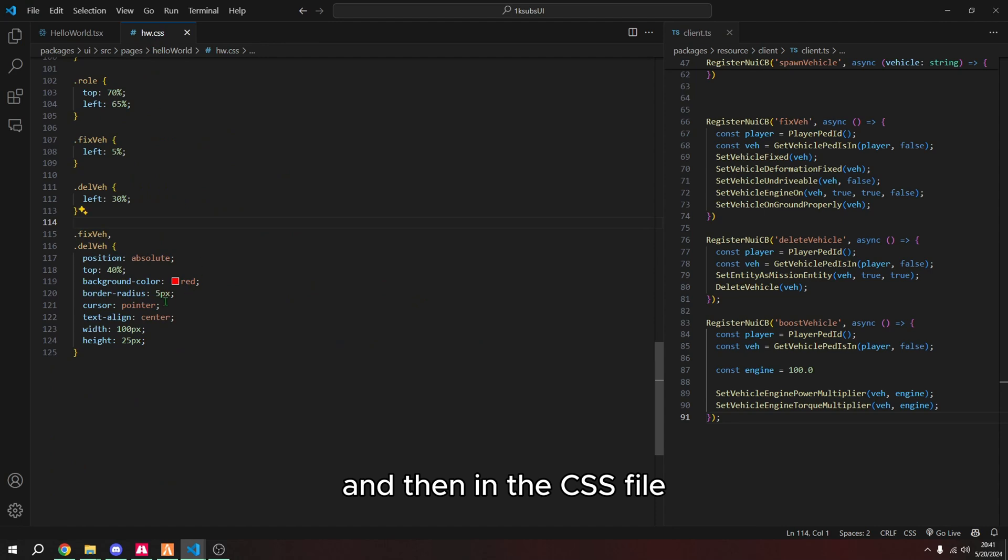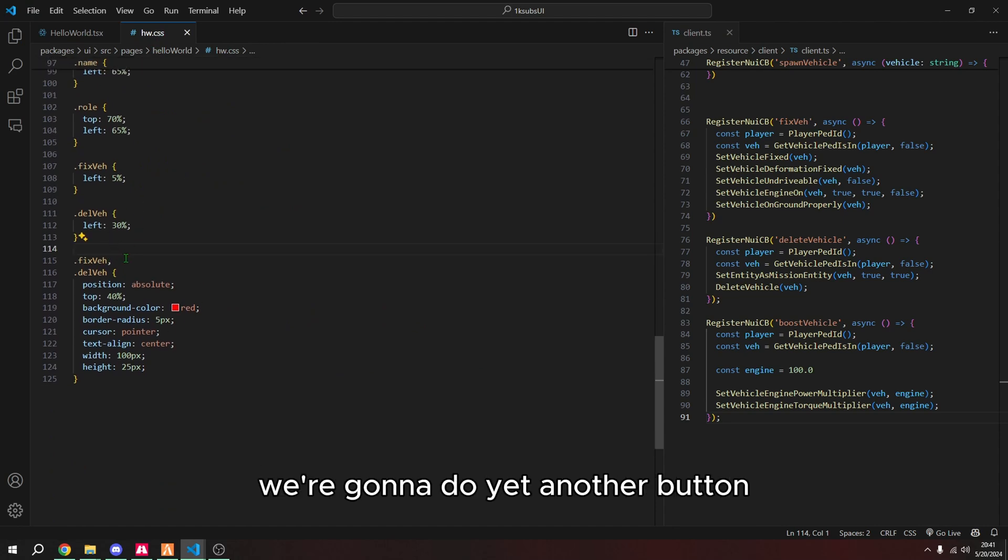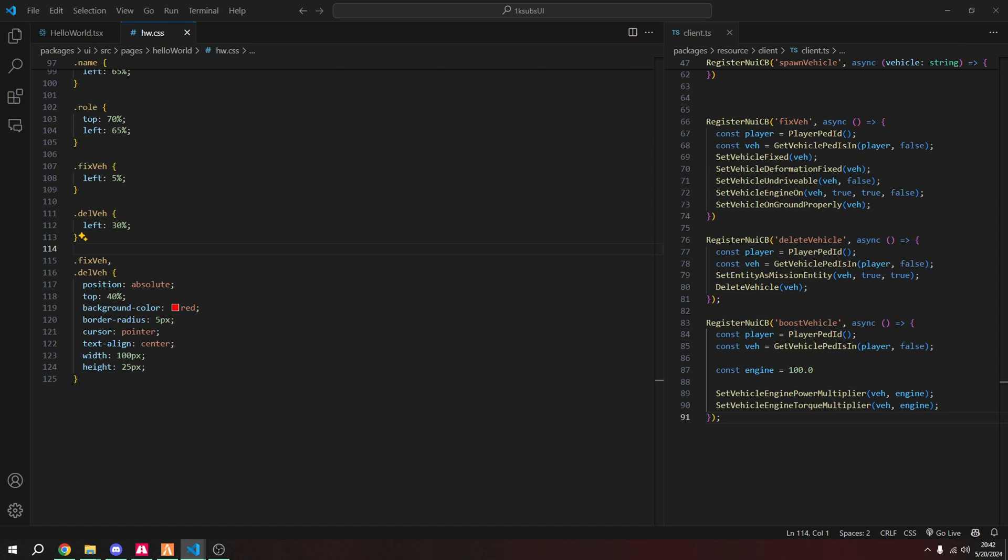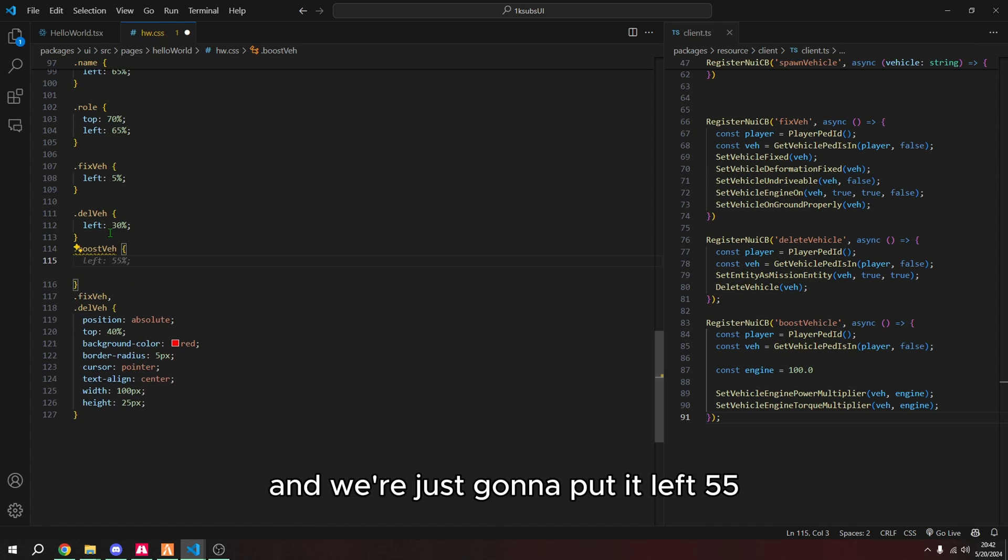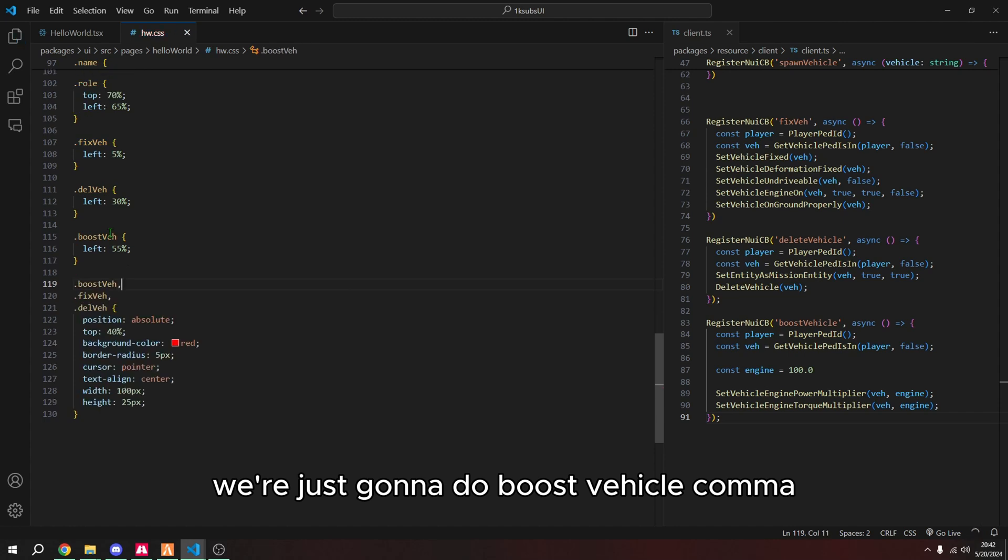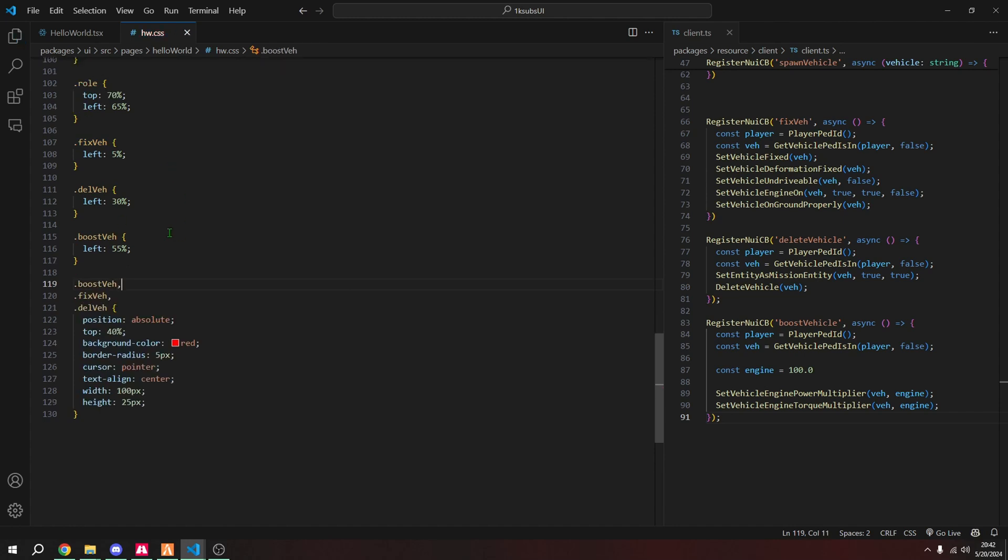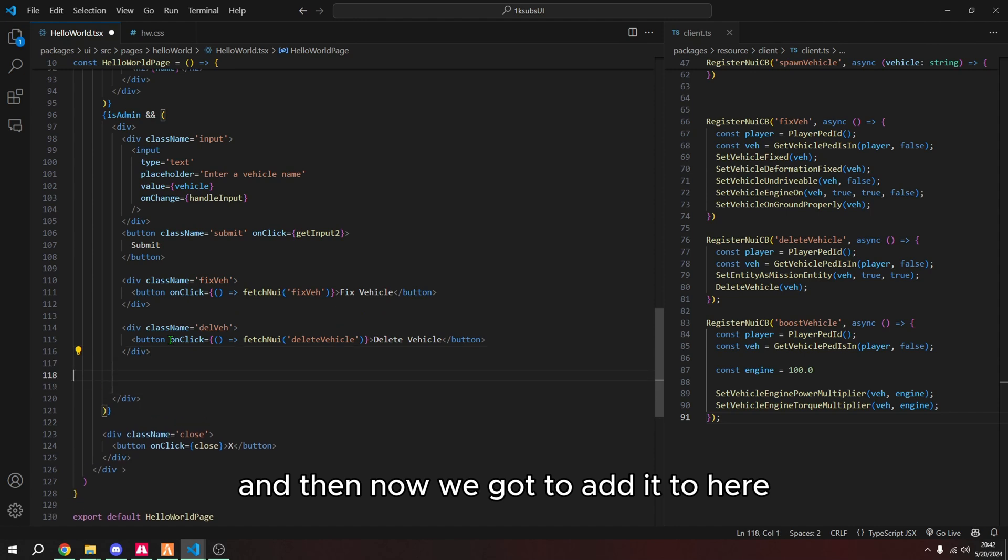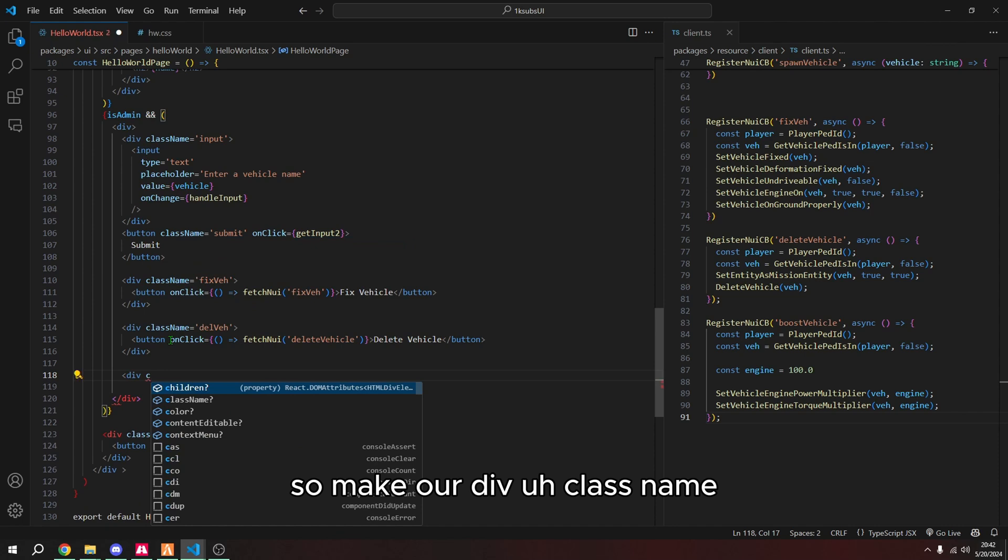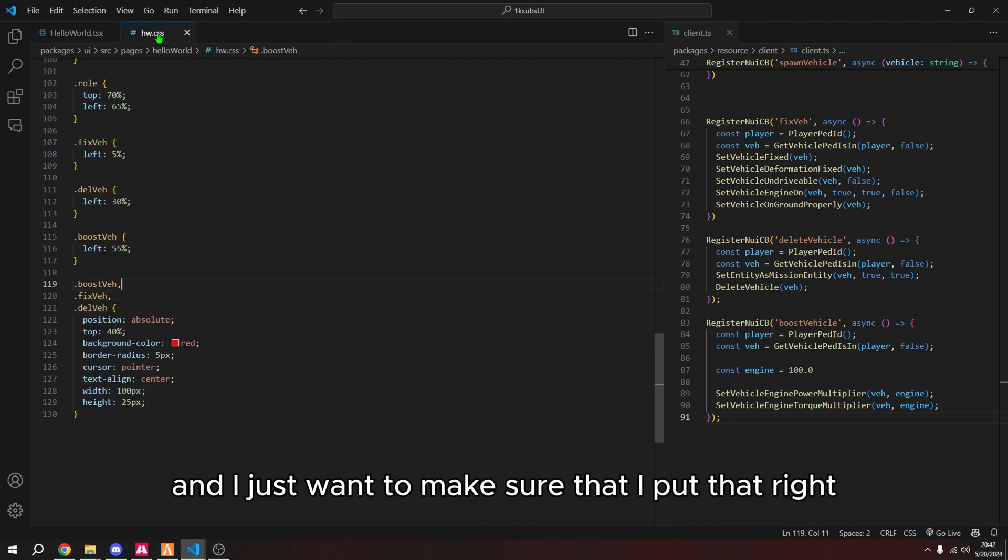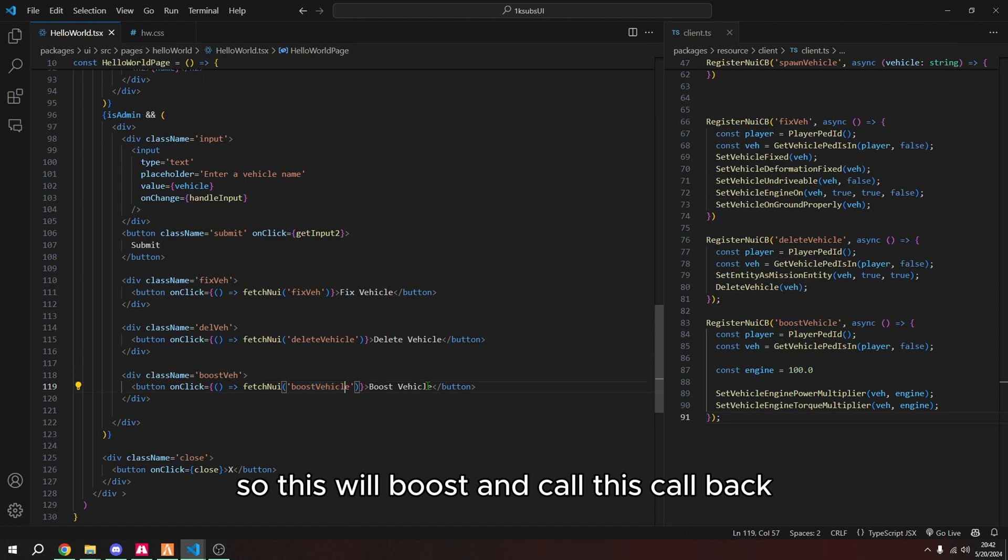And then in the CSS file, we're going to do yet another button. And it's literally going to be the exact same thing as other buttons that we made. So we're going to make a class boost vehicle. And we're just going to put a left 55. And then to add it to here, we're just going to do boost vehicle comma. And then now we got to add it to here. So make our div class name. And there we go. Now I just want to make sure that I put that right. Okay, good. So now we have fixed vehicle, delete vehicle and boost vehicle. So this will boost, it'll call this callback.